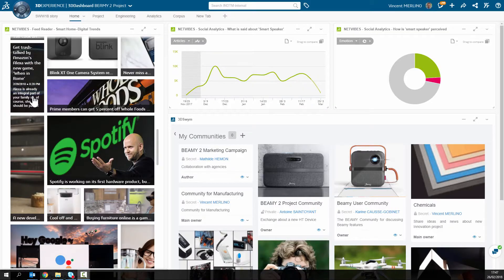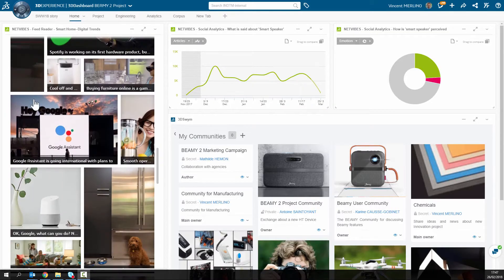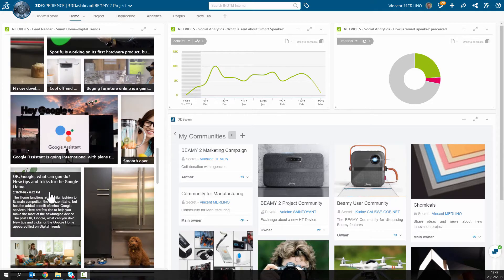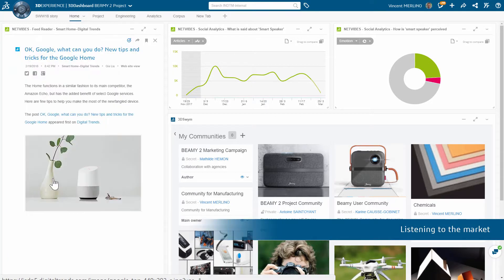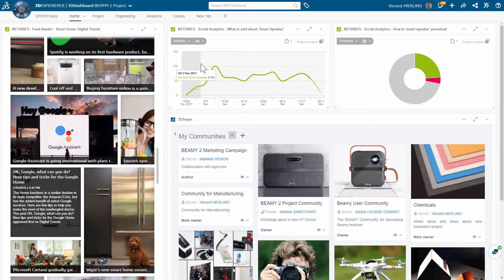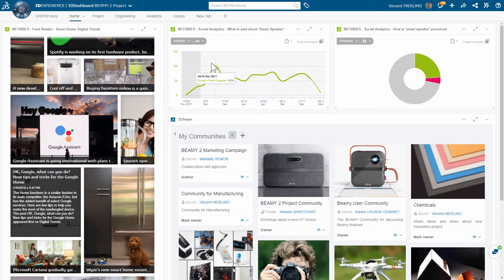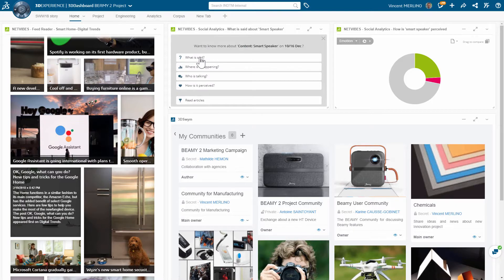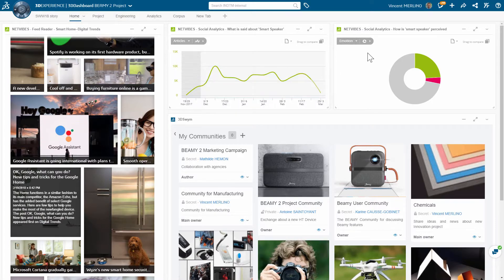First, product management uses social listening to analyze the market. The dashboard provides fact-based understanding of sentiments, risks and market potentials for the new device.